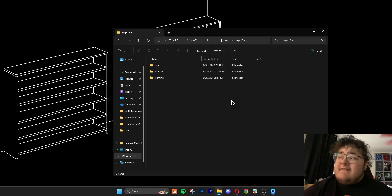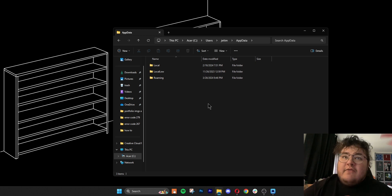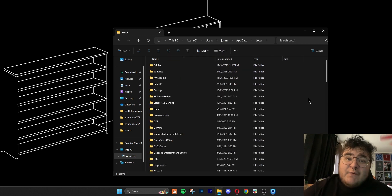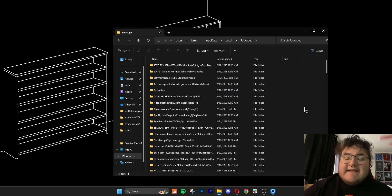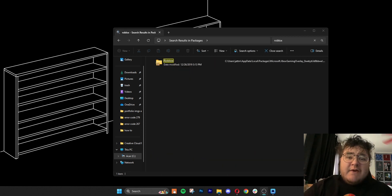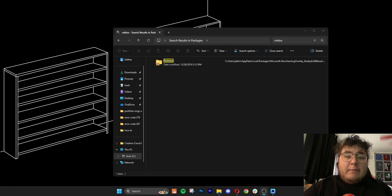From here, we're going to see three subfolders: Local, Local Low, and Roaming. The one that we want is Local. Then the next folder we want to go to is called Packages. In this folder, we can use the search bar to find anything that says Roblox. If you find a result, you can go ahead and delete it and then relaunch your Roblox.